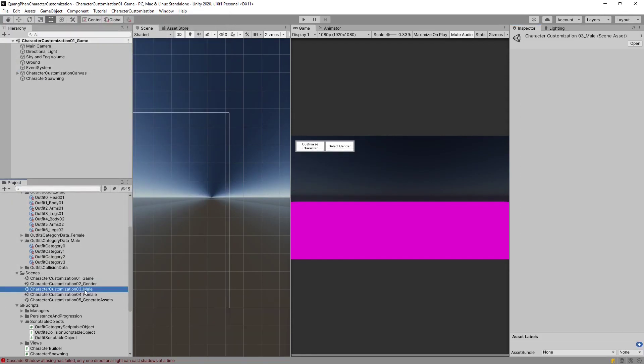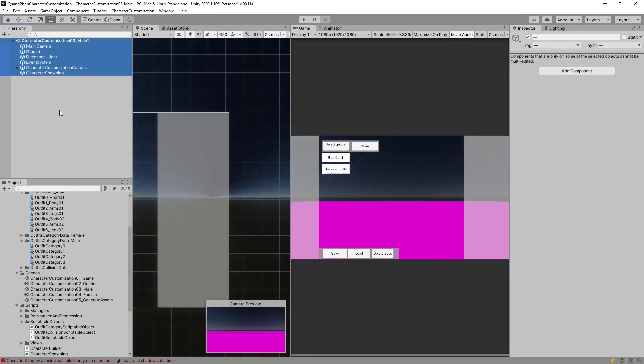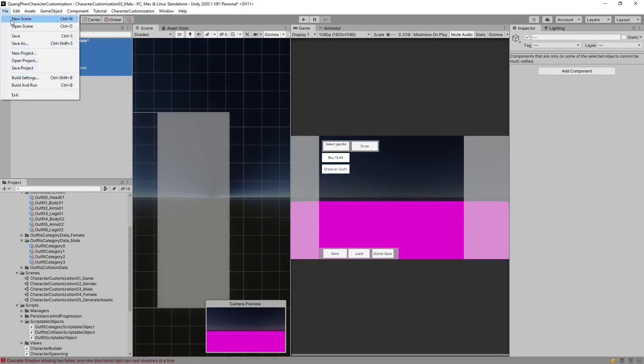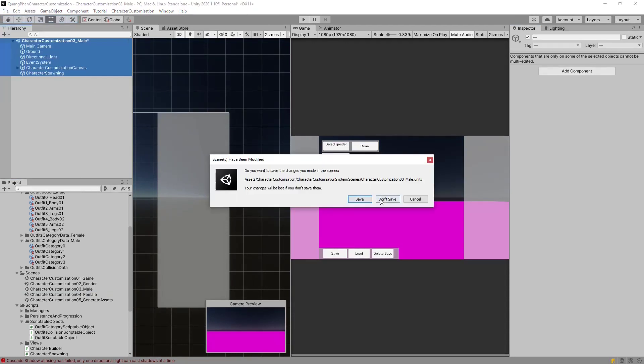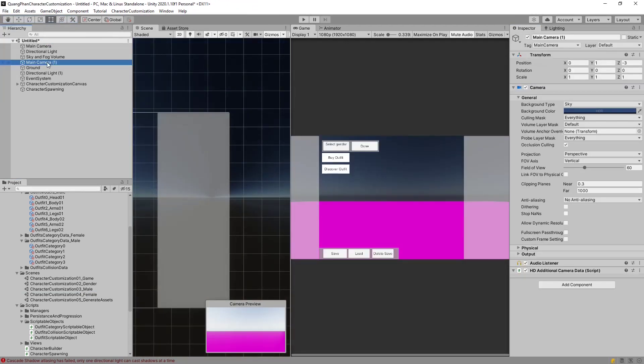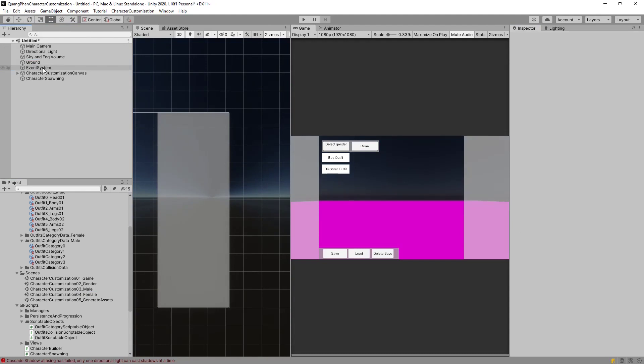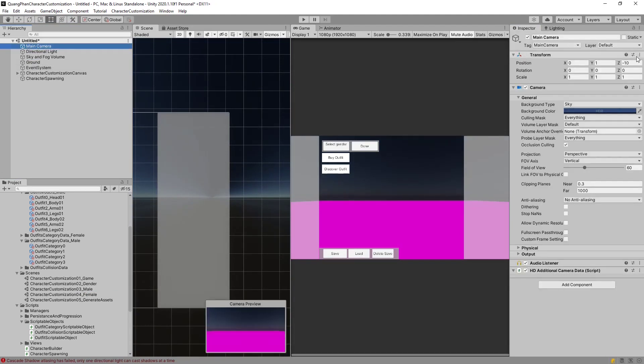Now let's go into our male scene, copy the content, make a new scene. This is just to make sure that everything looks correctly. Again, we delete the main camera, the directional lighting. For this camera, we can set it to negative 3.